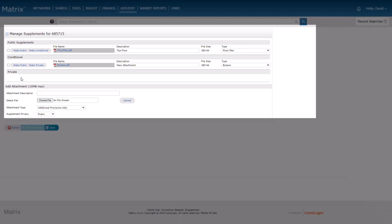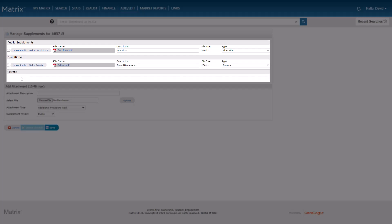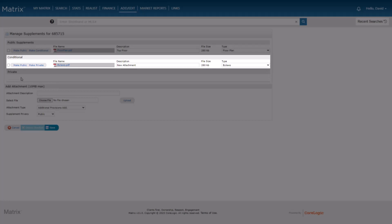Just to recap: public supplements are supplements that will always be visible to the public, whether the property is on-market or off. Private supplements are only visible to authorized MLS members while the property is on or off the market. Supplements that are conditional will be public while the property is on-market, but private when it goes off.